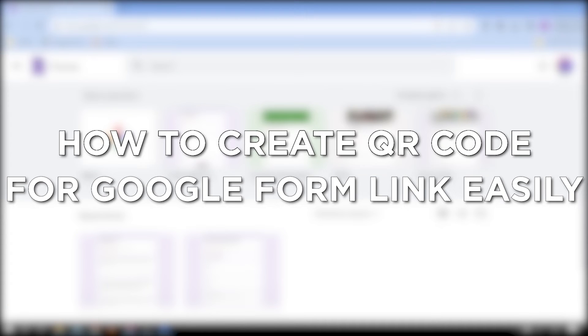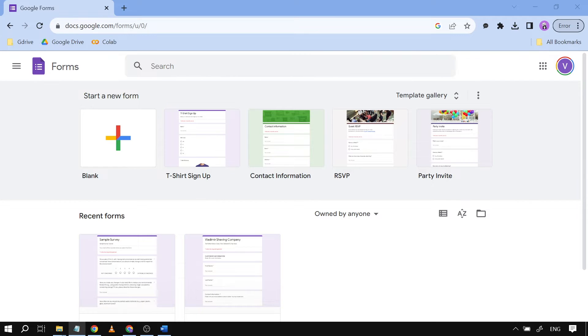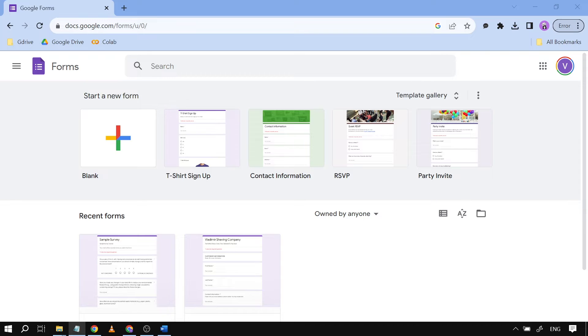How to create QR code for Google Form link easily. Creating a QR code for a Google Form link simplifies the process of sharing the form, allowing people to quickly scan the code with their mobile devices and access the form without the need to manually type in the URL. So this is how we are going to do it.